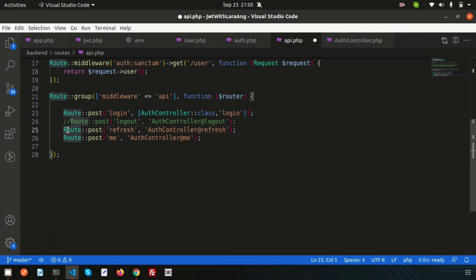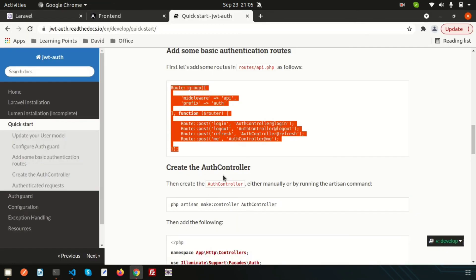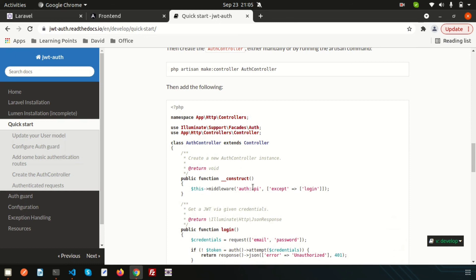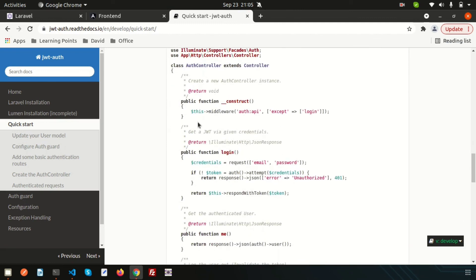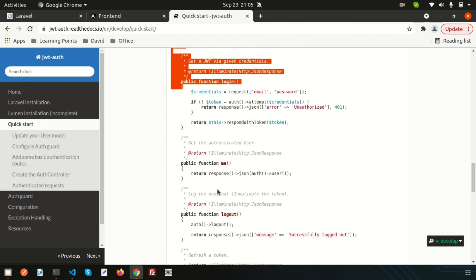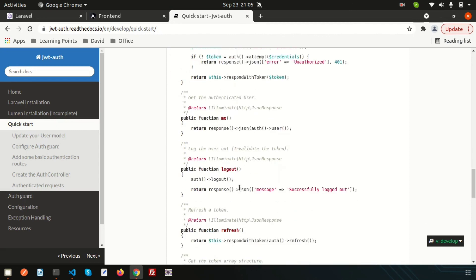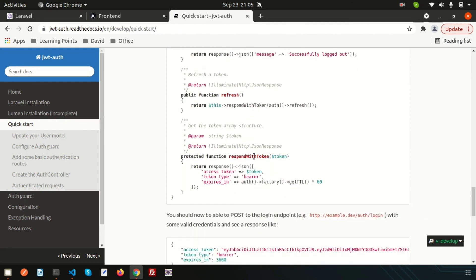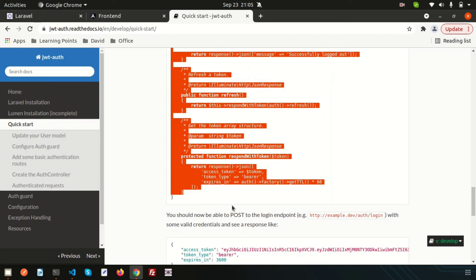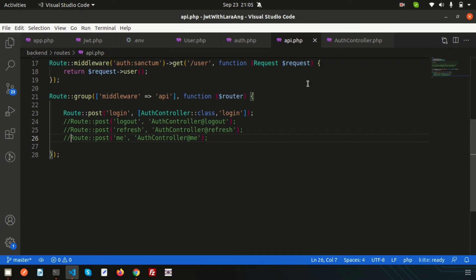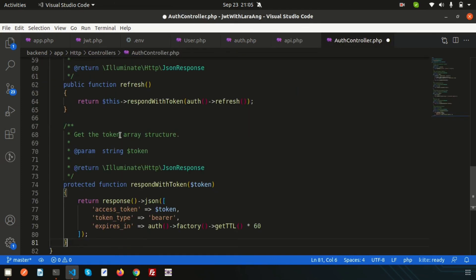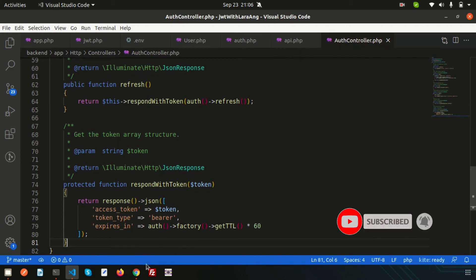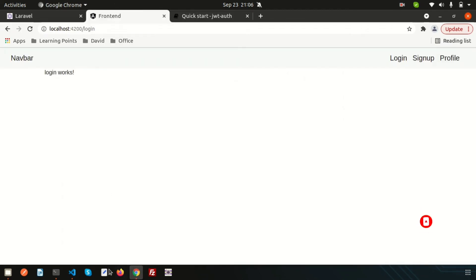Go back to the documentation for the auth controller structure. Copy the whole thing and paste it into the AuthController. This includes the constructor, the login function, the me function for profile, logout, refresh token, and respondWithToken. All things are ready.